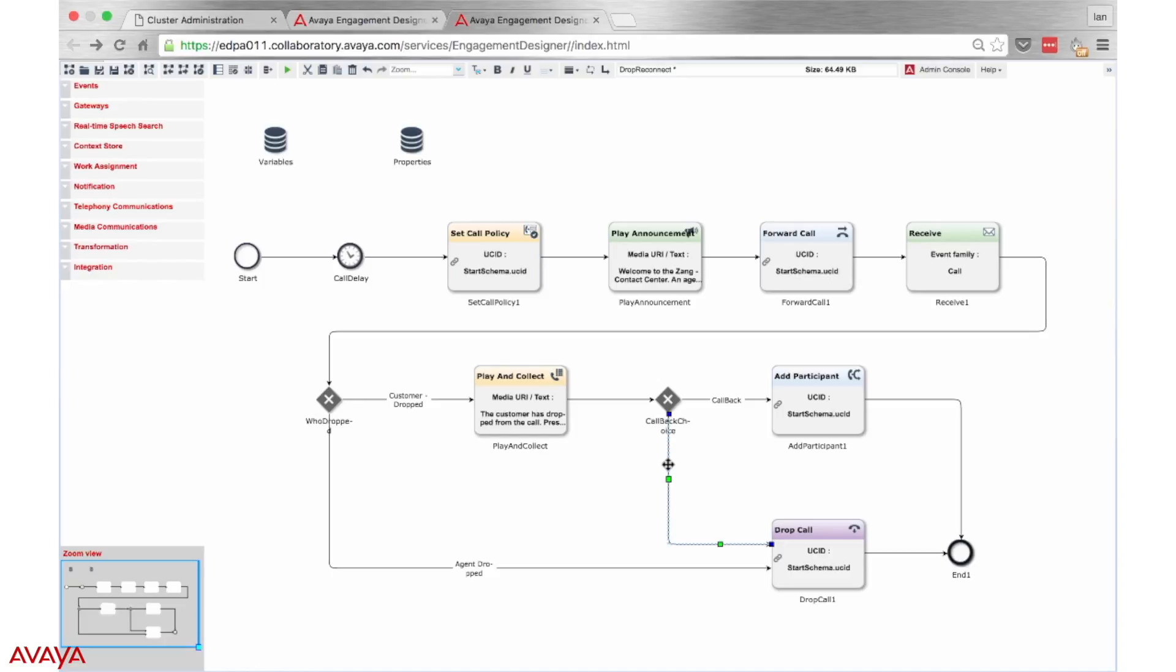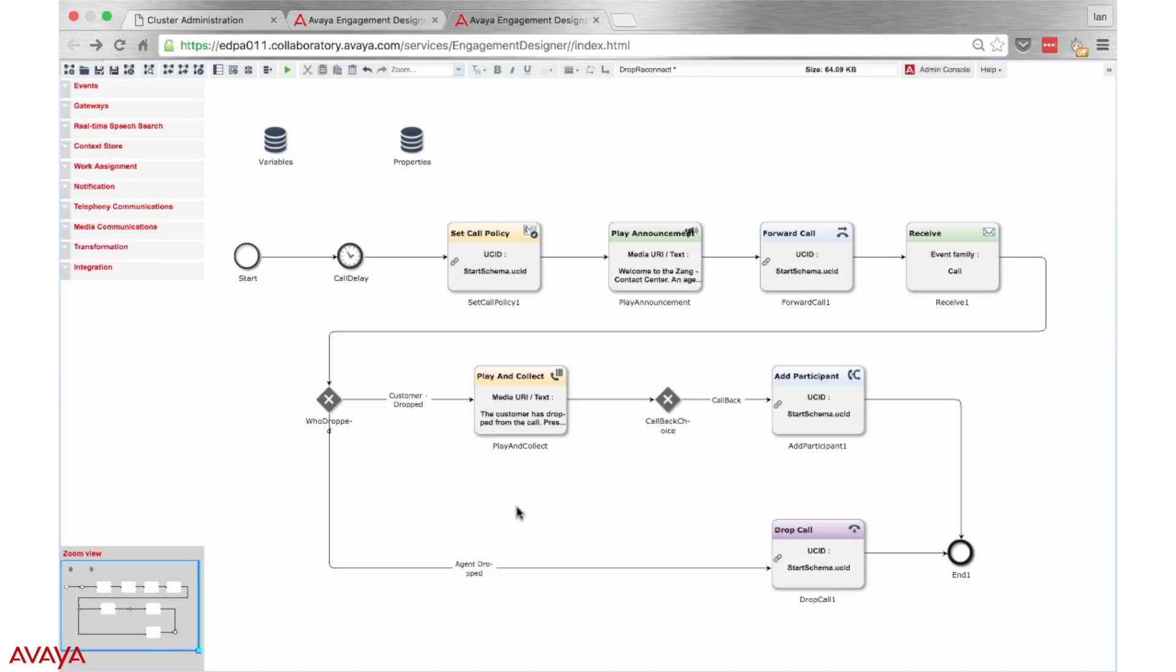However, I am going to add in a new action which will send the customer an SMS saying, thank you for calling. Our first step is to delete the branch that connects that decision to the end of the call. Once we have done that, we can head to our tools on the left-hand side of the screen and drag in the text message notification block.